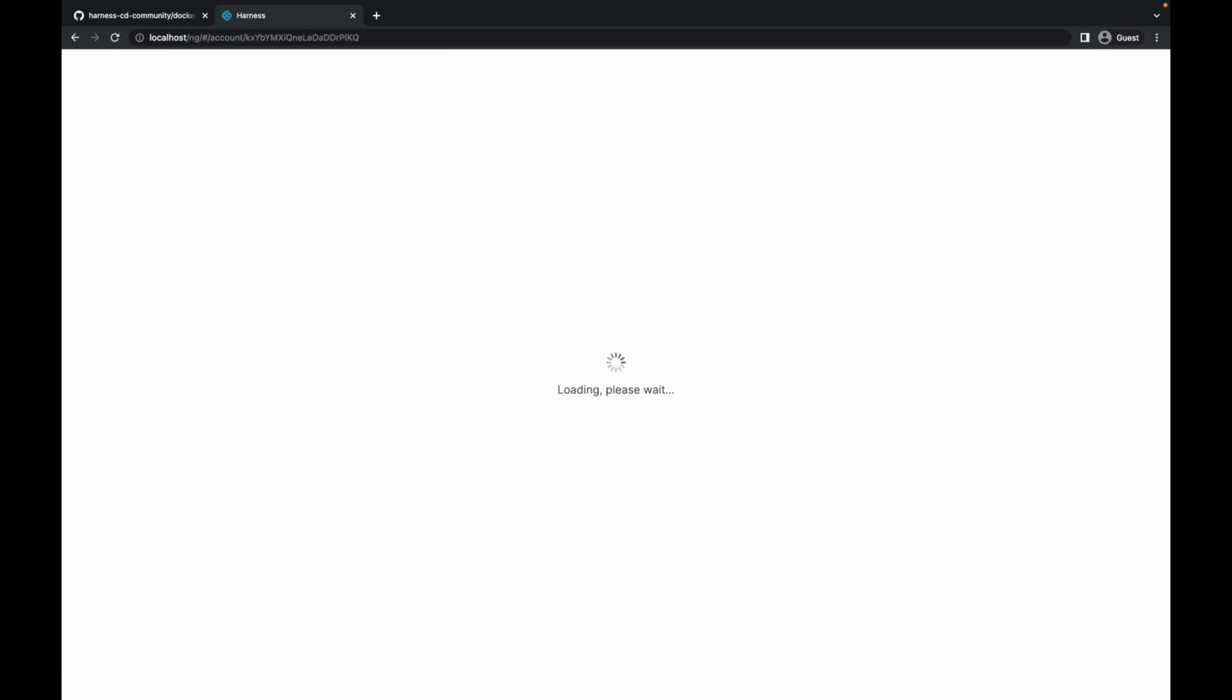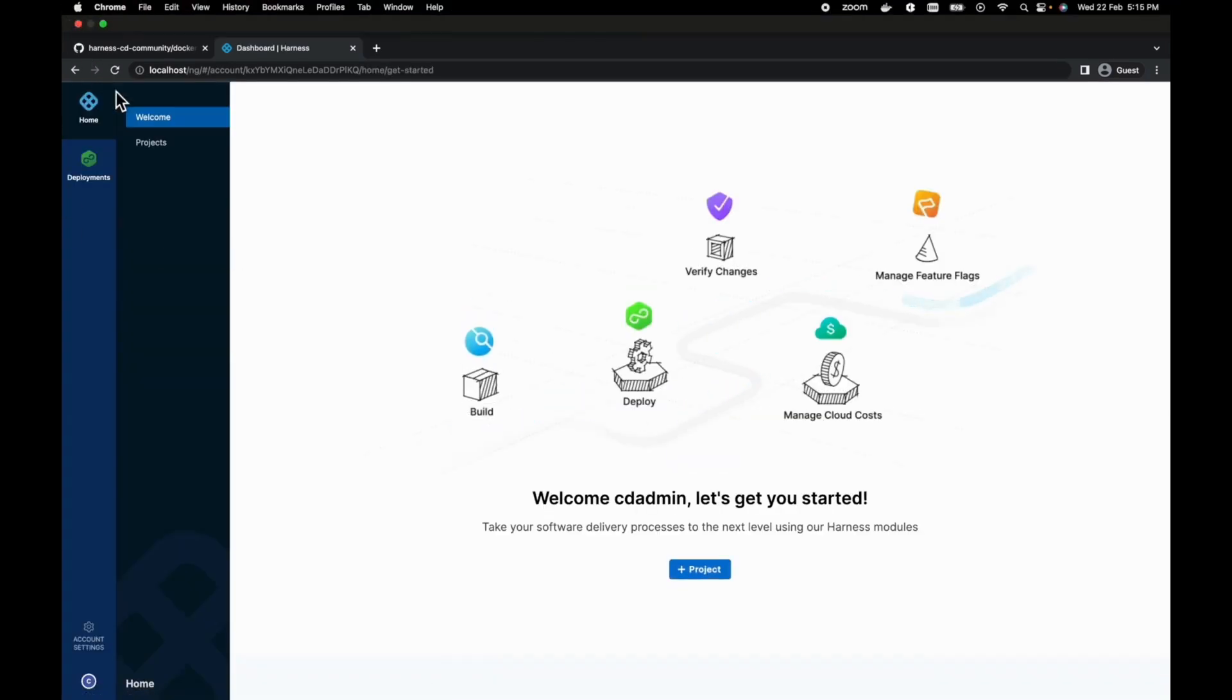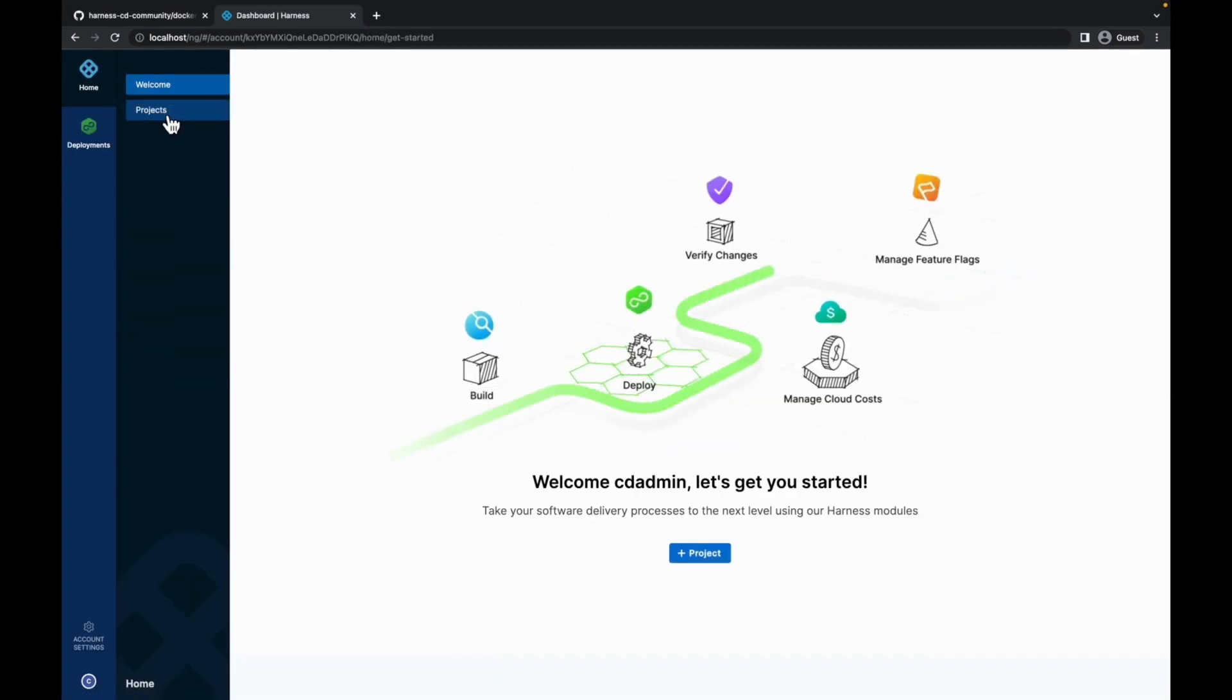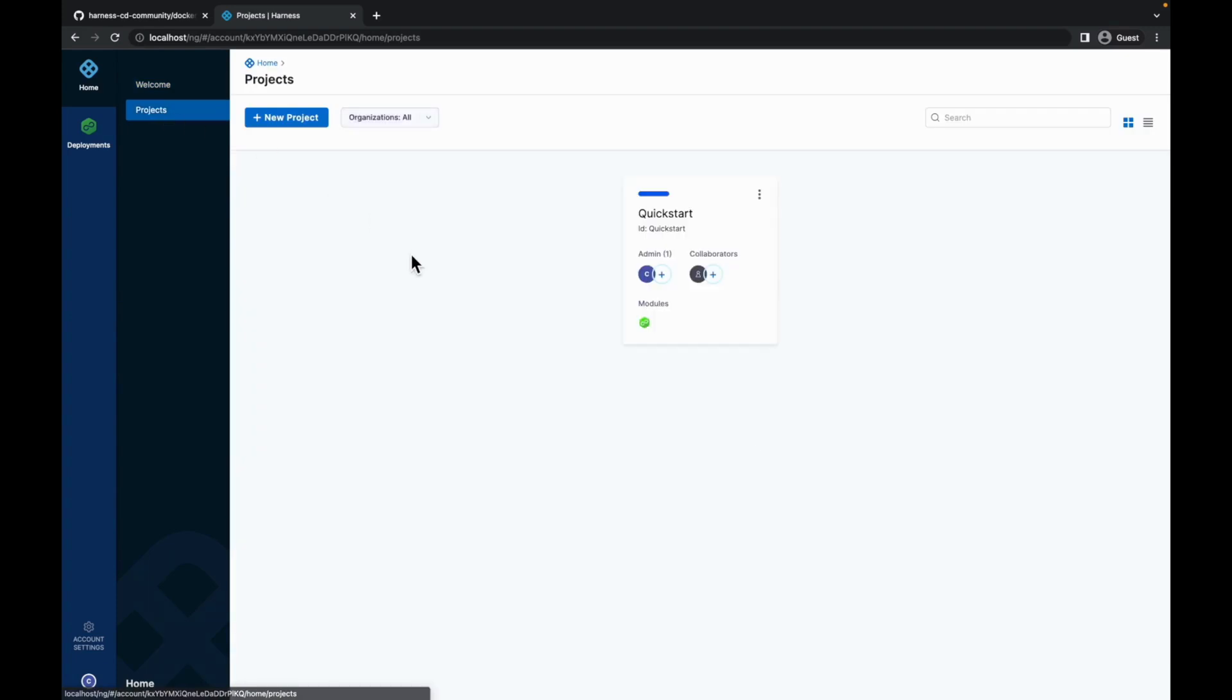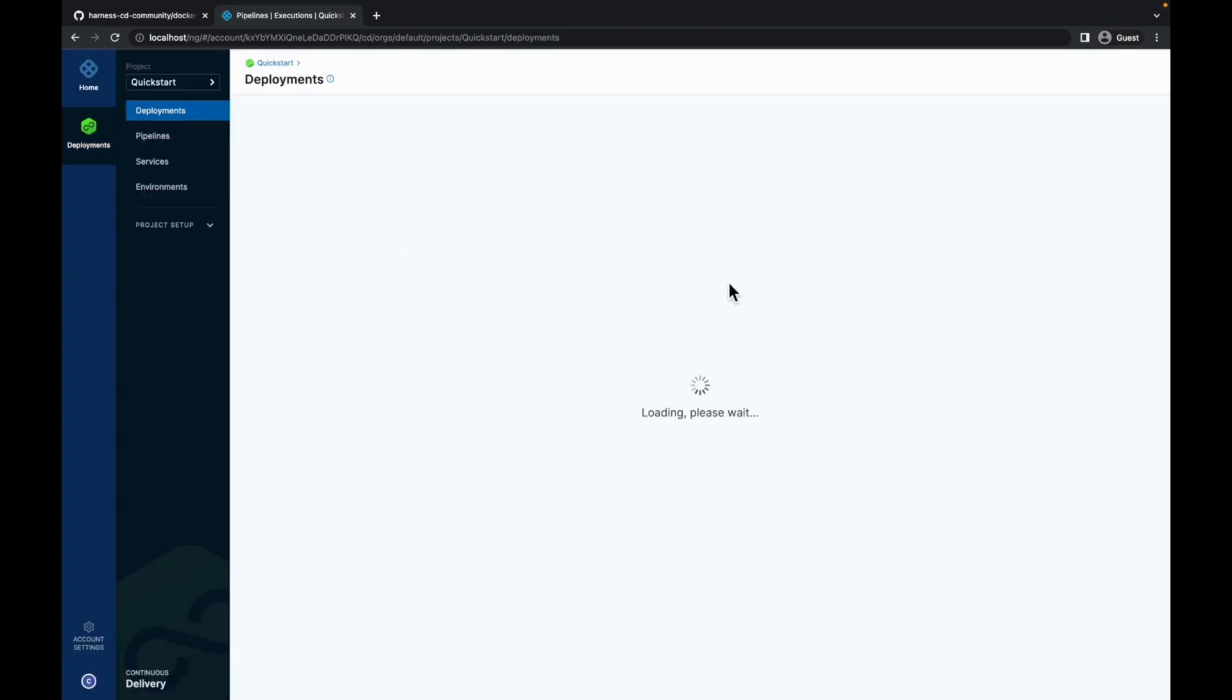Here, you are signed in to your harness cd community edition. You can move into projects to create a new project and start with harness cd community on your local system.